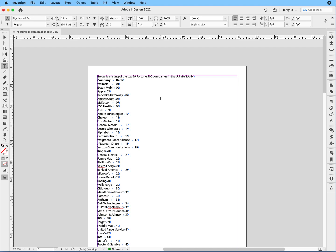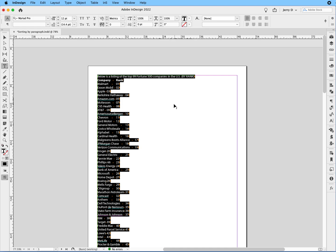Now that we have that, the next thing is we're going to do a Command-A or Control-A if you're in the PC. And we're going to deselect the first two paragraphs because we don't want to include that in our sorting option.